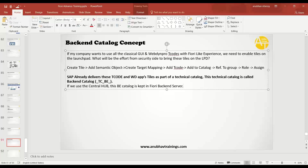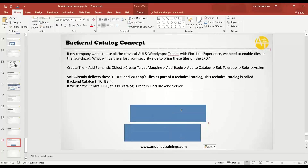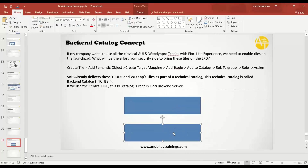Where is this backend catalog? It depends on your system design and Fiori deployment. If you use the central hub, this backend catalog is kept in the Fiori backend server — meaning all the tiles and target mappings are present in the backend server, not in the front-end server.